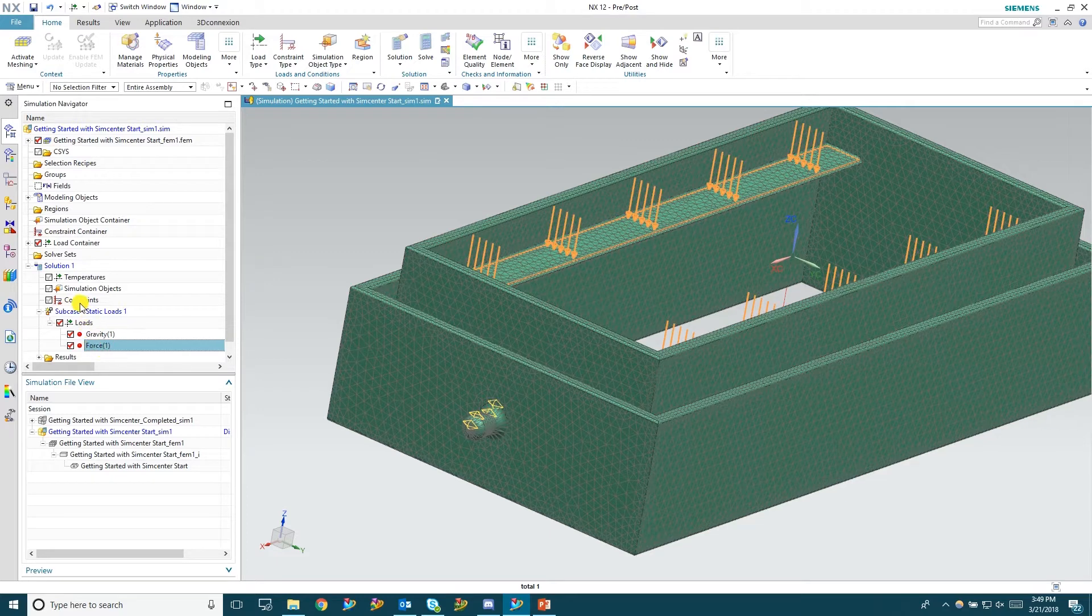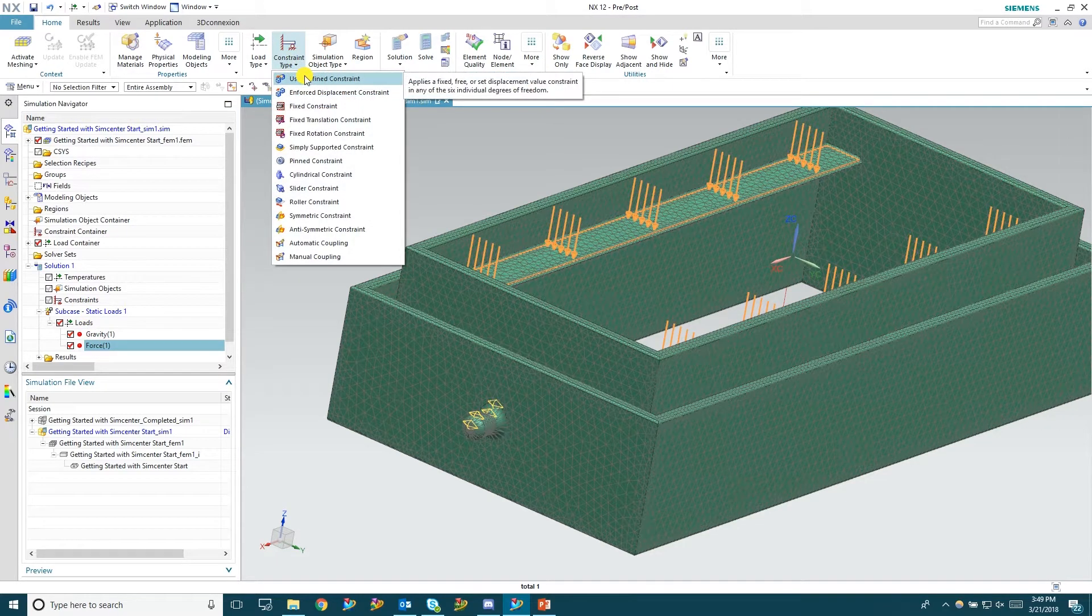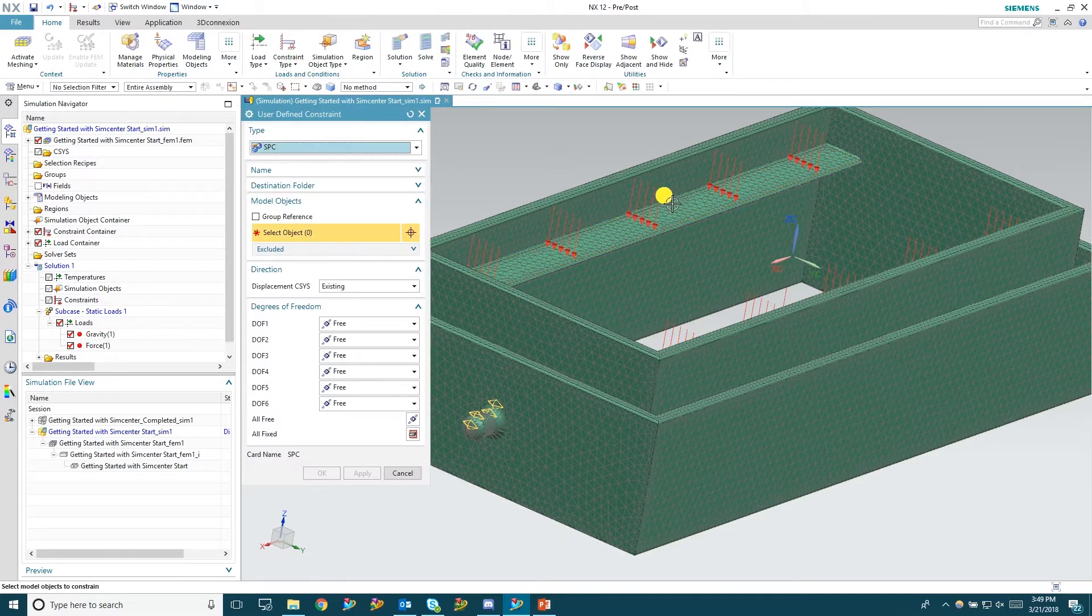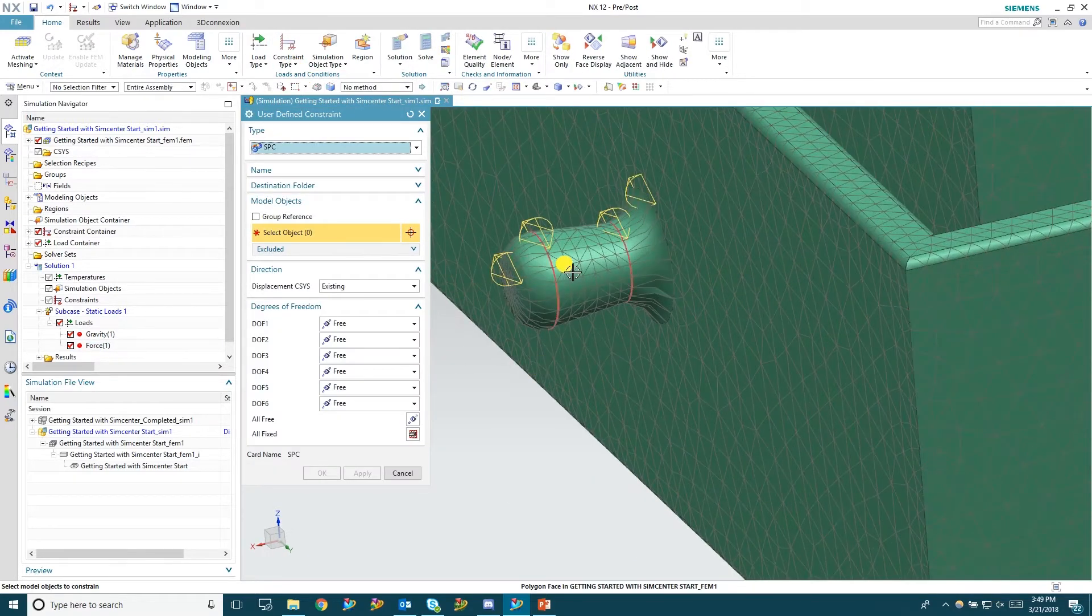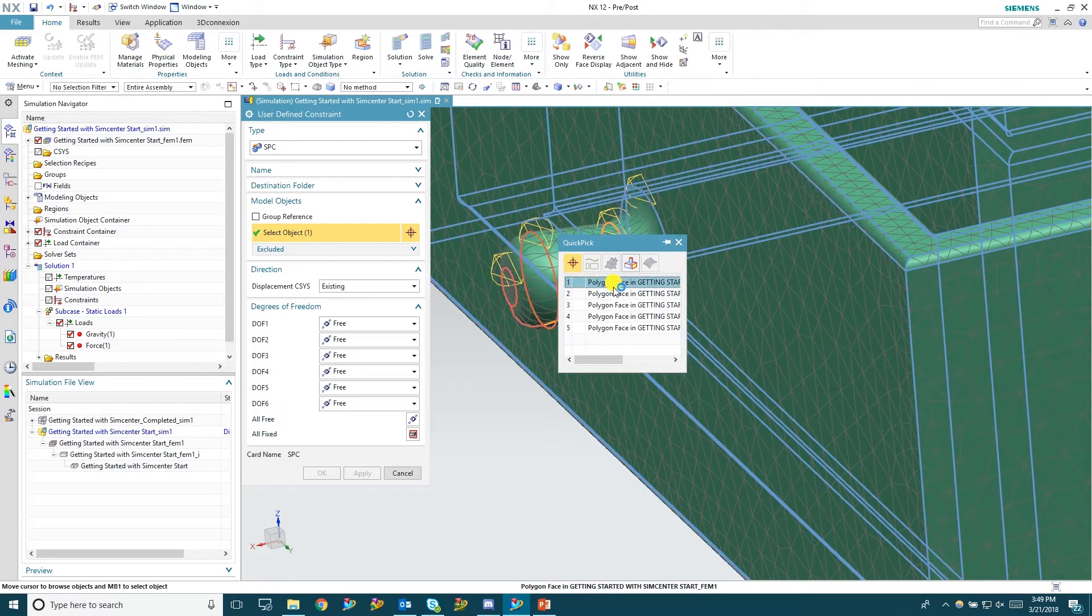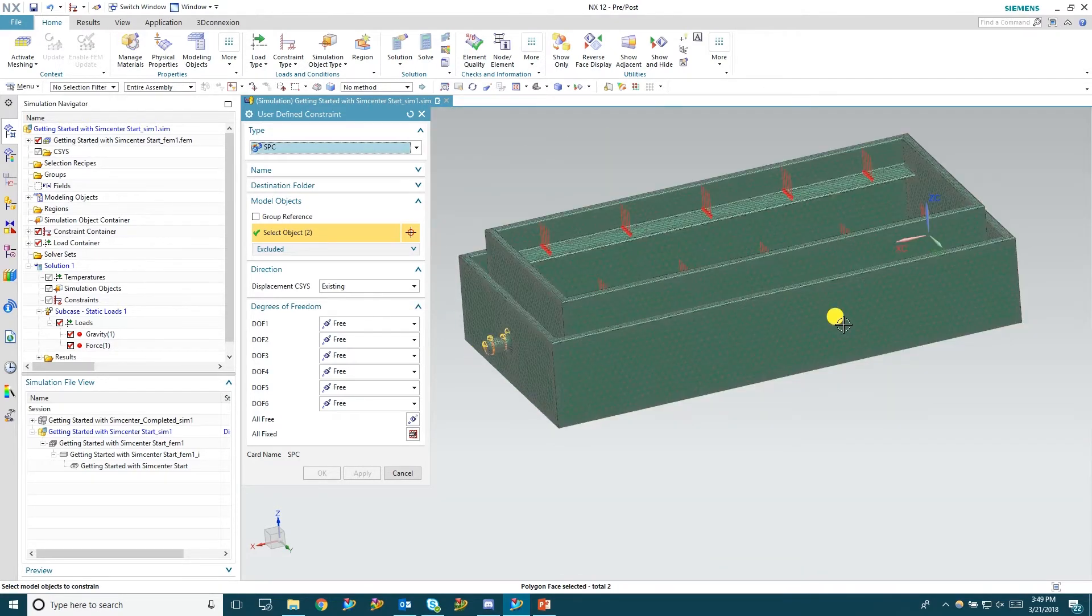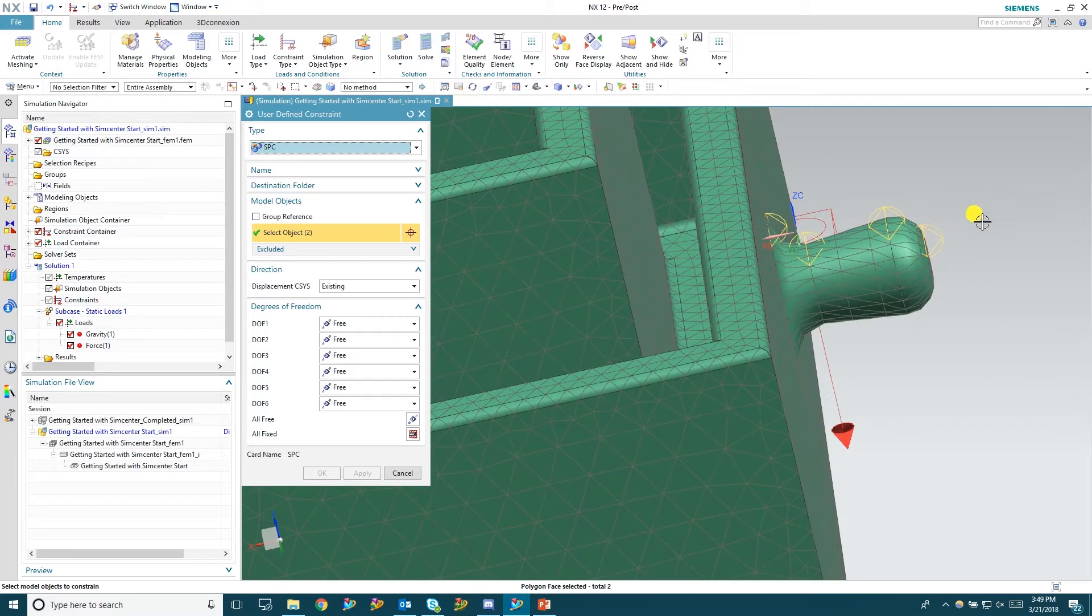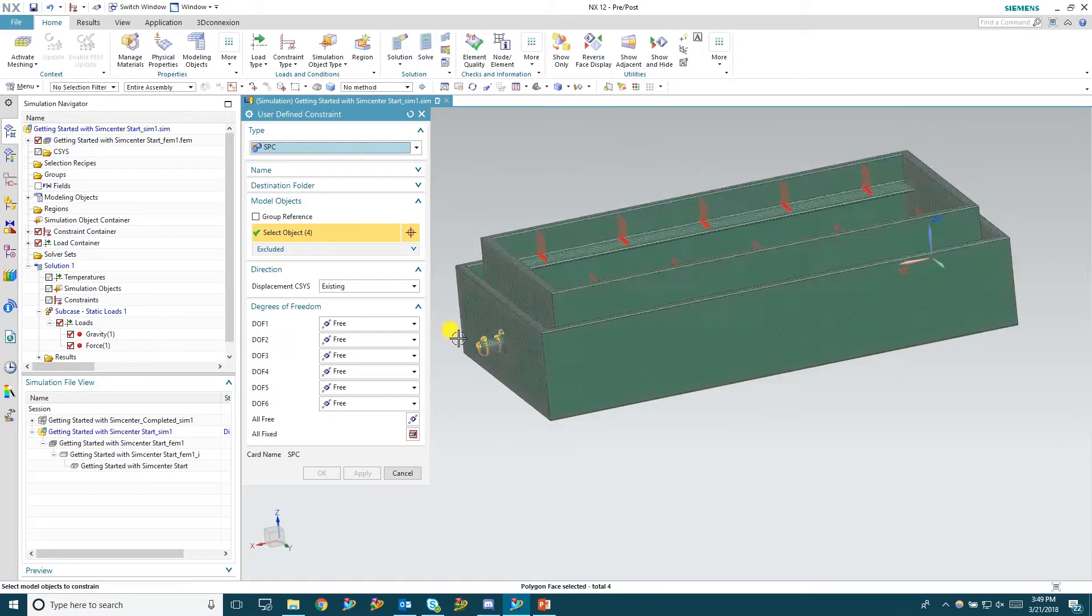So next we're going to create a constraint. These are defined constraints. We're going to go ahead and grab these handles here and hold the first, second, and third degree of freedom. Just kind of simulate somebody holding it while these two 25 pound weights are pulling down on center supports.